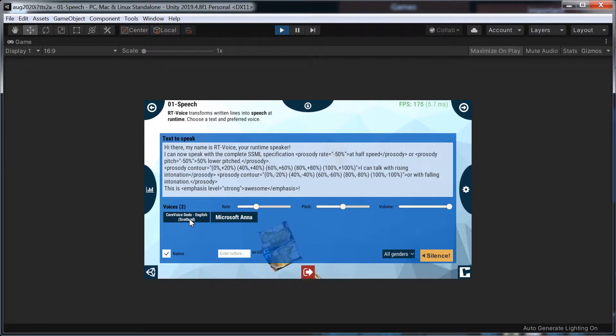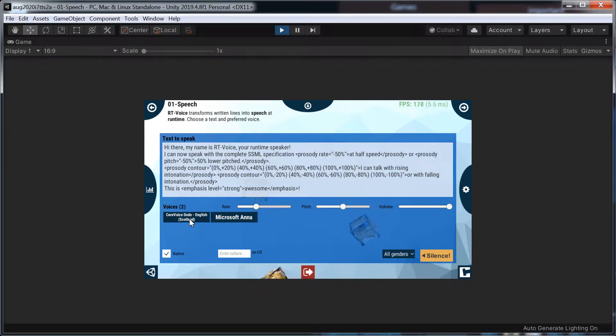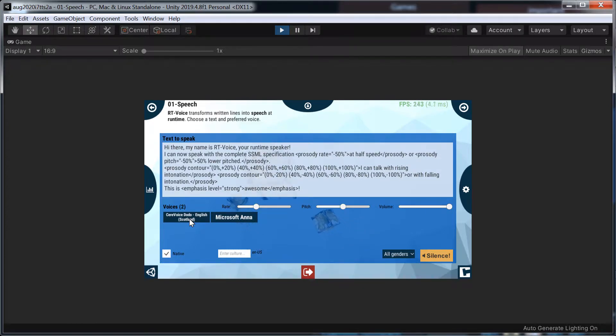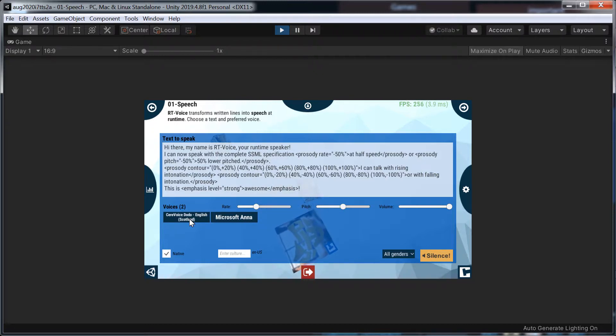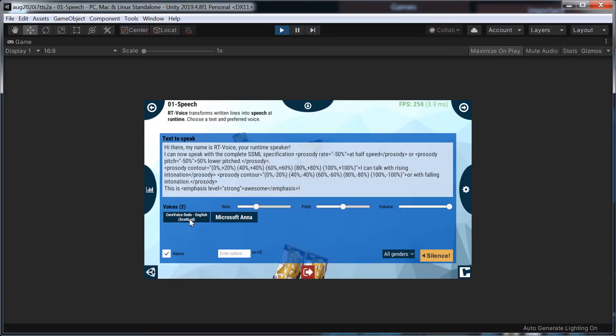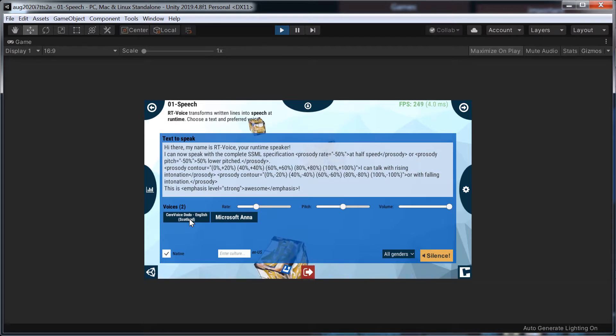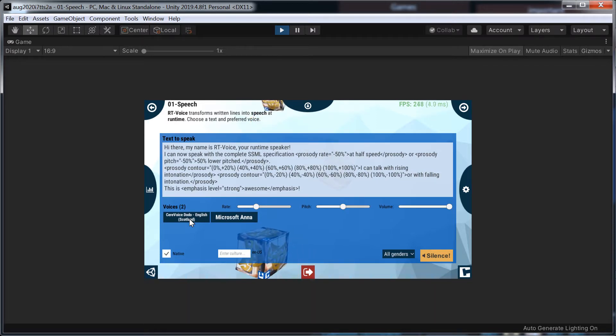Hi there. My name is Root Voice. Your runtime speaker. I can now speak with a complete SSML specification at half speed or 50% lower pitched. I can talk with a rising intonation or falling intonation. This is awesome. It really is awesome.